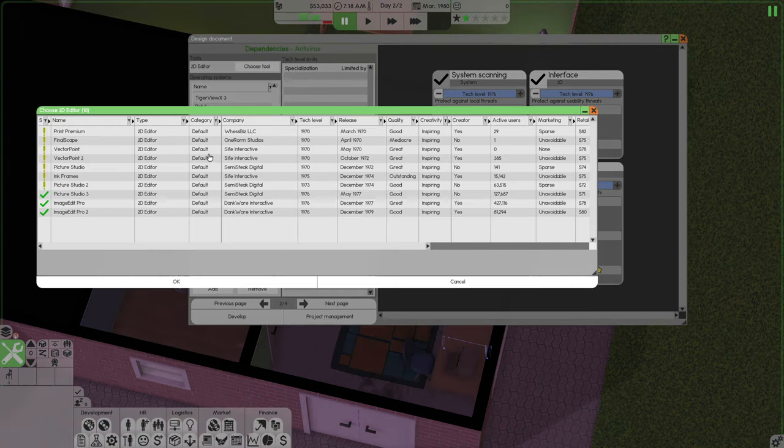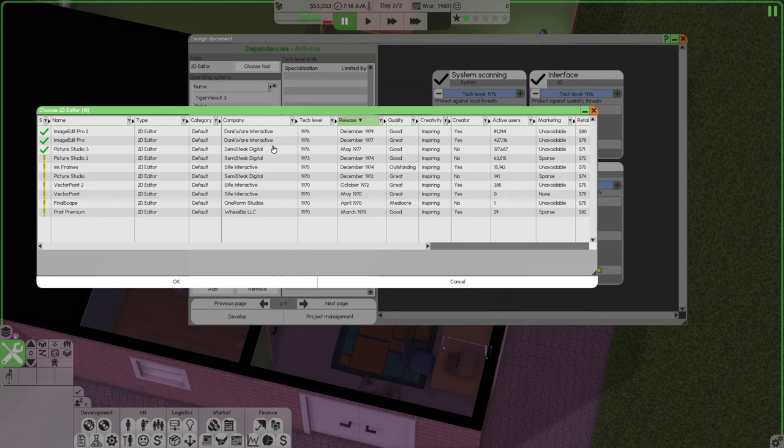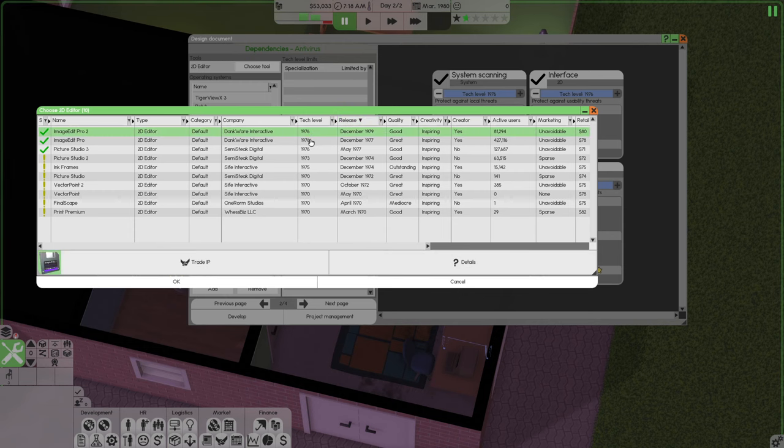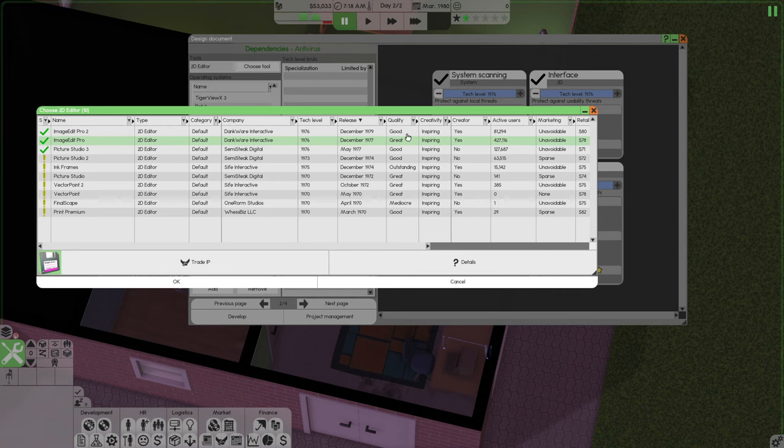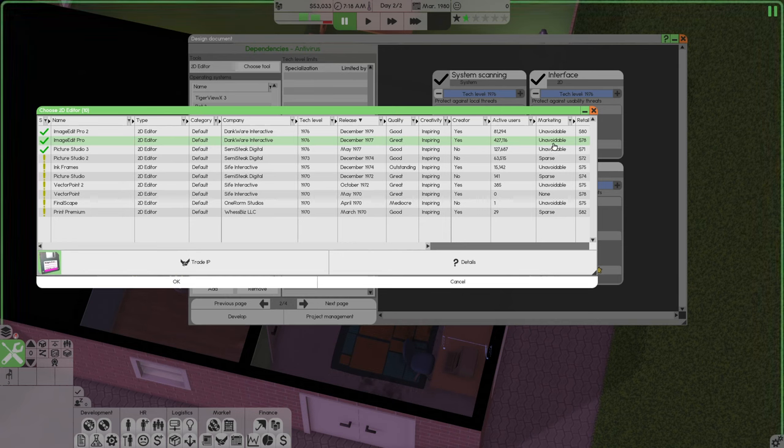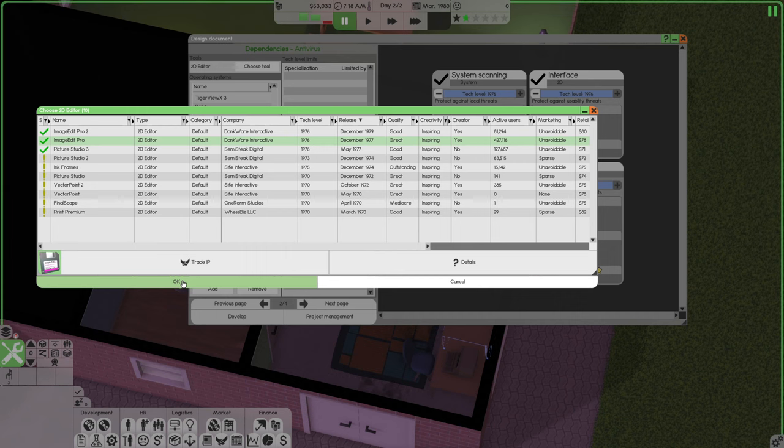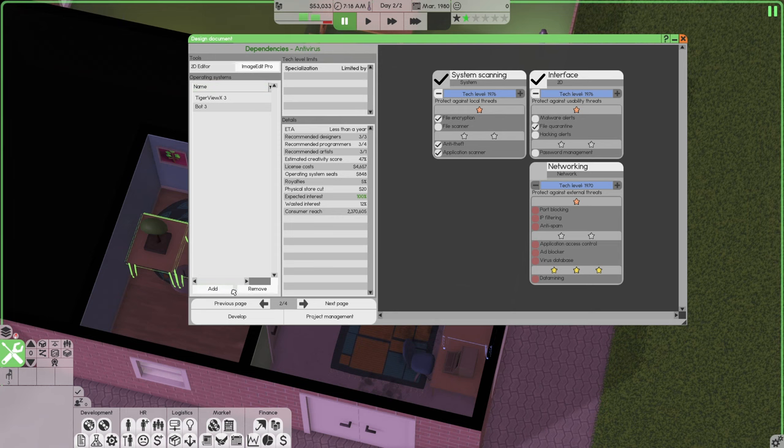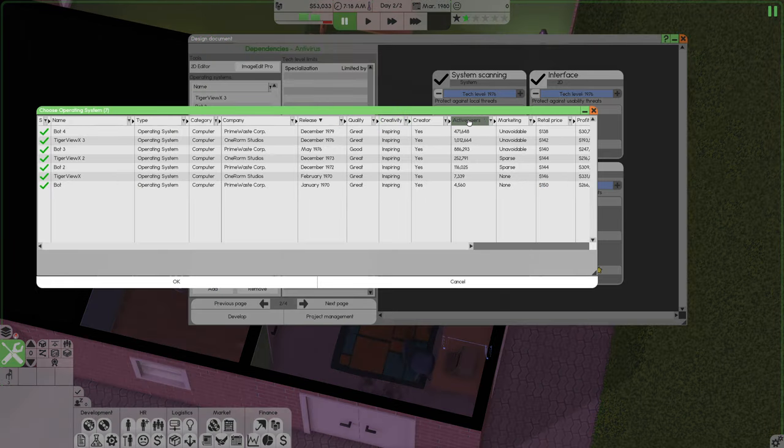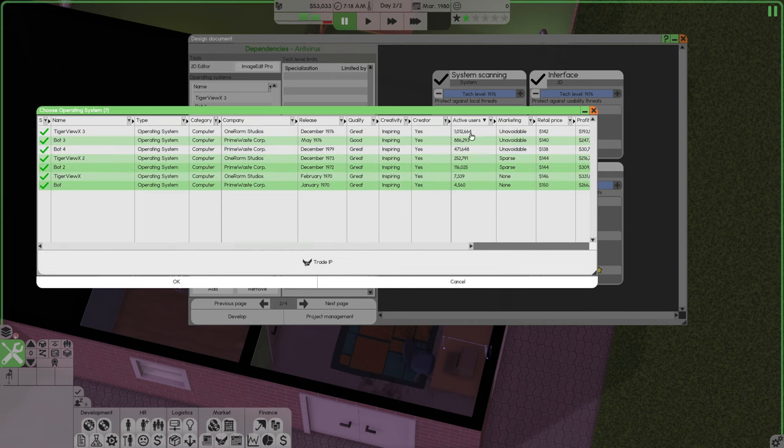We need a 2D editor. I want to go by release level 76 is what we need. Active users is 420, 27,000. If you go with something that's more active users, it's great quality and unavoidable. That means it's a very good product. So you're going to get better quality with that. You're going to pay a royalty to use this stuff, of course.